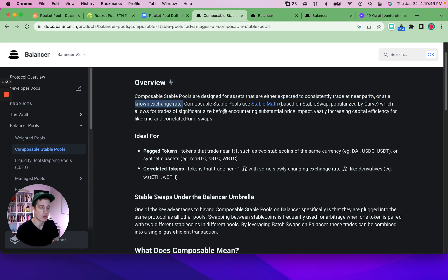So these pools use Stable Math, which was popularized by Curve, which is a really large AMM DEX. And it allows for significant trade sizes with minimized price impact and capital efficiency.